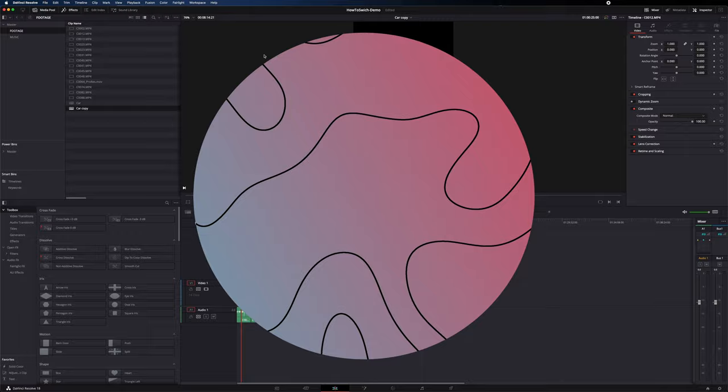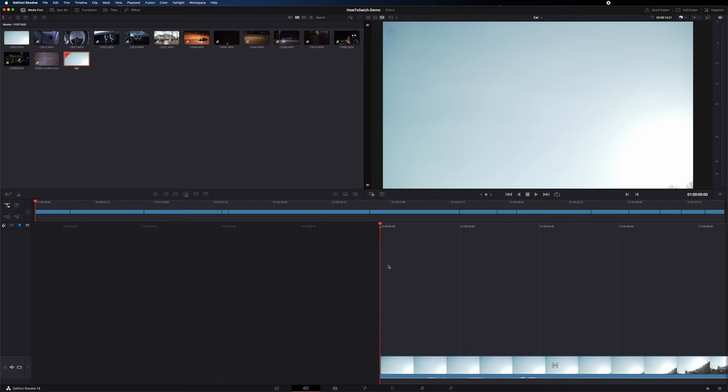You may have noticed we skipped the second tab — the cut page. I never use this page; it's a very streamlined editing experience that some people like and pairs well with the speed editor. But if you're coming from Premiere, you're probably just going to want to use the full edit page.